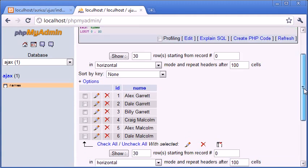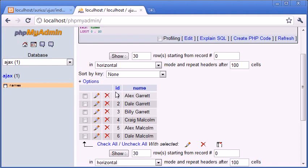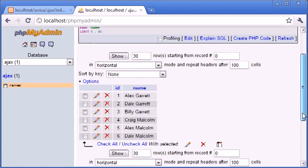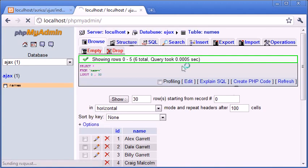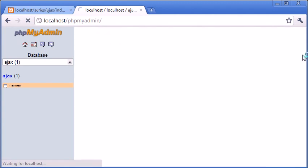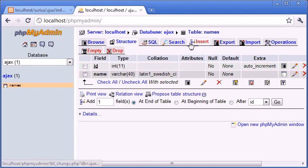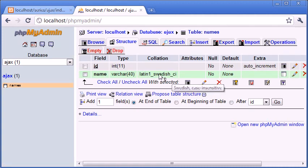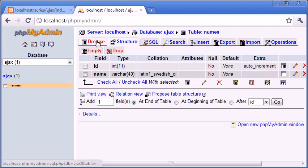Now we need a table inside of this database called names or obviously whatever you choose to call it. But remember to substitute what I've named it. We have two field names: ID and name. ID is just something I always tend to put in a database just to keep track of how many records there are and also the ordering of which each record was entered.